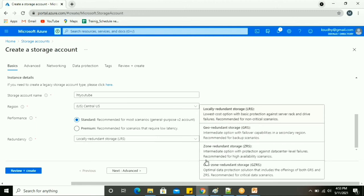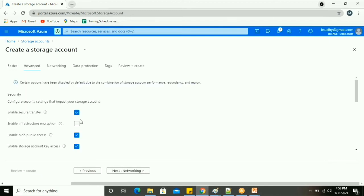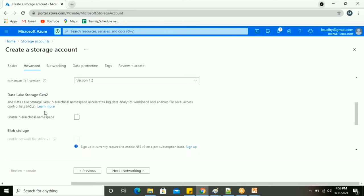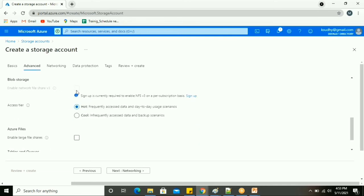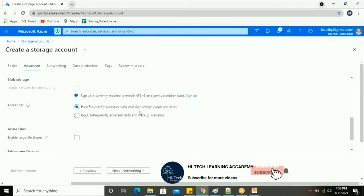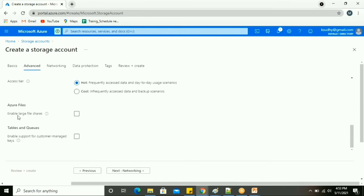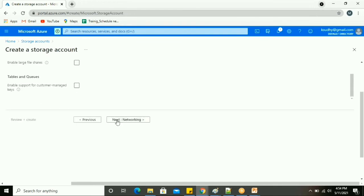Next, under Advanced settings, we can enable Secure Transfer, enable Infrastructure Encryption, enable Blob Public Access, and enable Storage Account Key Access. There is also the TLS version and Data Lake Storage Gen2 setting. For the access tier, if you are accessing your data frequently you choose Hot; if you access it less frequently, choose Cool. You can also enable Large File Share here.